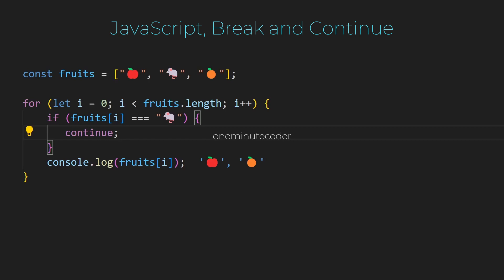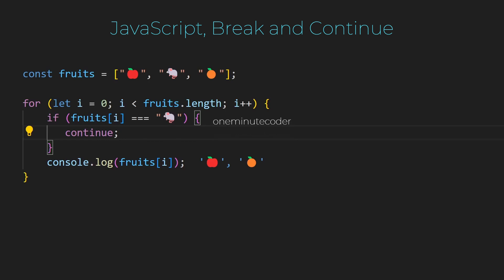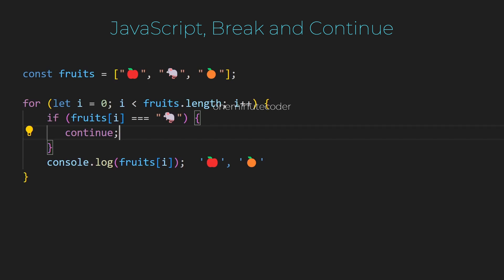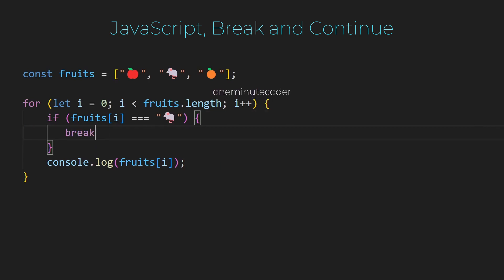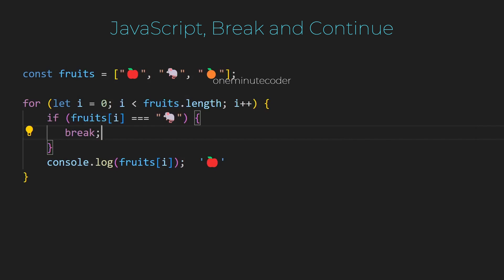But after I see the mouse, I want to exit this loop completely and not continue for the next value. In that case, I should use break. In JavaScript, the break statement is used to exit a loop prematurely.